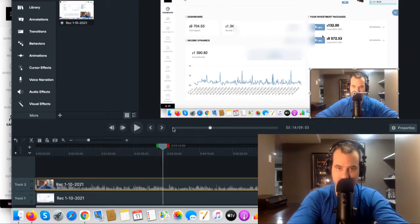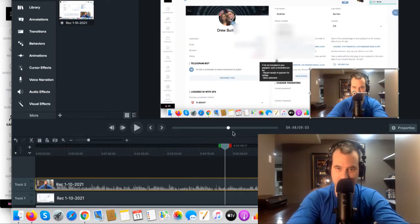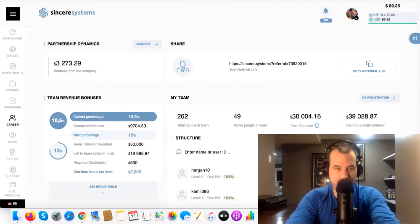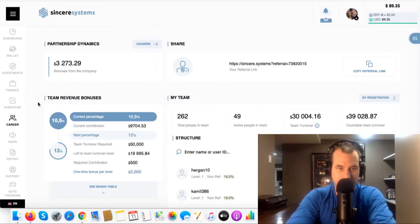There's the video right there, guys, of how to verify your account. I just run through all the steps there of how to do it.